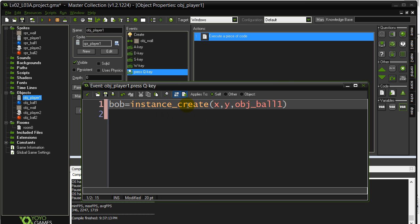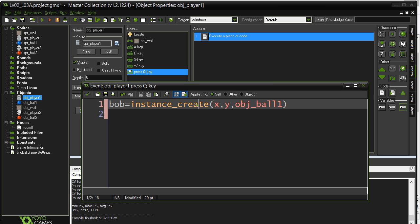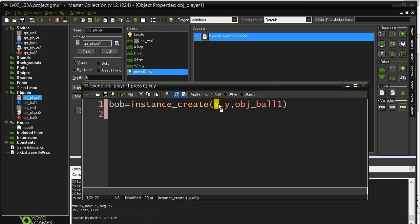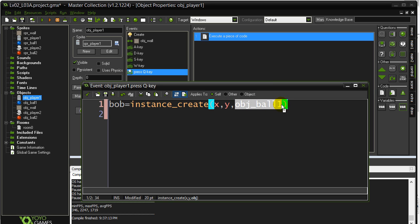Just a little extra here, the instance create method. When you start typing it, notice down here in the window, instance create. And it tells you what it wants to know. It wants to know an x, a y, and an object. That's exactly what I gave it. I gave it the player's x, the player's y, and the ball1 object.